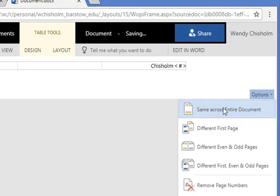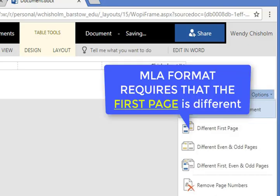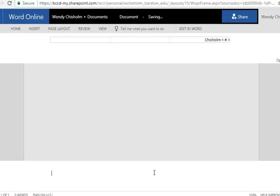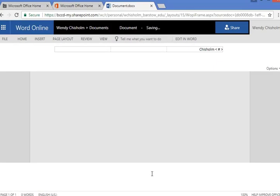And then under options, go ahead and choose how you want this header and page number to appear throughout your entire document. And then I'd like to point out down at the bottom your footer over here. If you don't want anything, you just delete it.